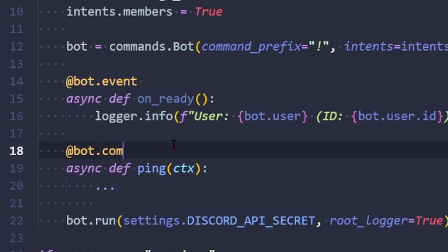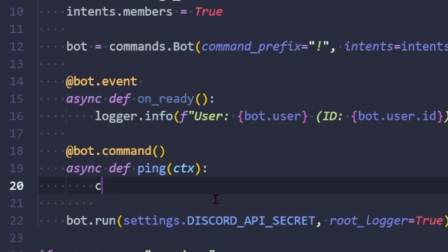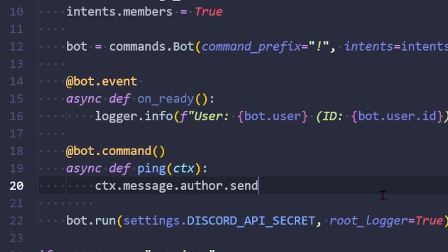But I do want to look at the context and actually get the message author. This is the user object that has sent the message, as the name might suggest, and we can simply send them a message directly.